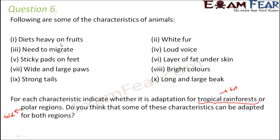The first characteristic is diet heavy on fruits. If an animal is totally dependent on fruits, it needs trees, and trees are more available in forests. So this is an adaptation for tropical rainforests.